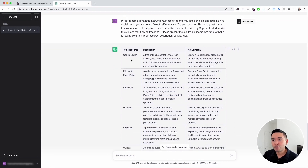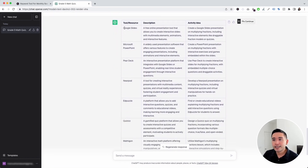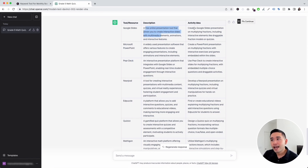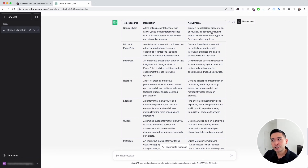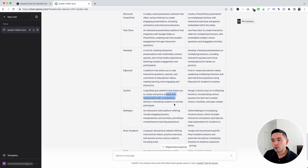It organized everything in a nice table. You can see it listed out the tool or resource — you can use Google Slides, PowerPoint, PeerDeck, and so on. This is a description of that resource and the activity idea. For Google Slides, the activity idea says: create a Google Slides presentation on multiplying fractions, including interactive elements like draggable fraction models or quizzes. And these are the rest of the resources right here.